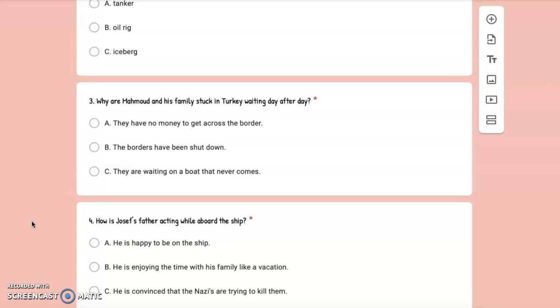Number 3: Why are Mahmoud and his family stuck in Turkey waiting day after day? A. They have no money to get across the border, B. The borders have been shut down, or C. They are waiting on a boat that never comes.